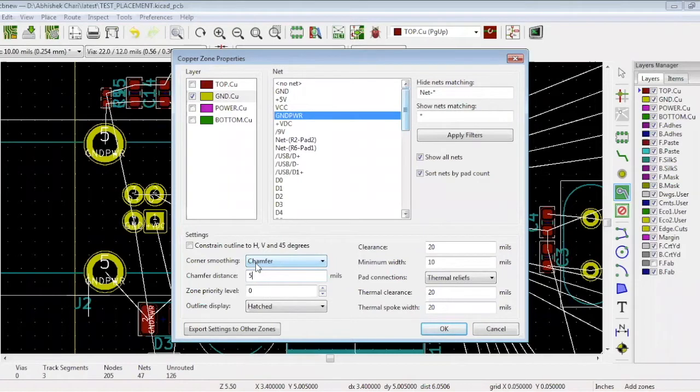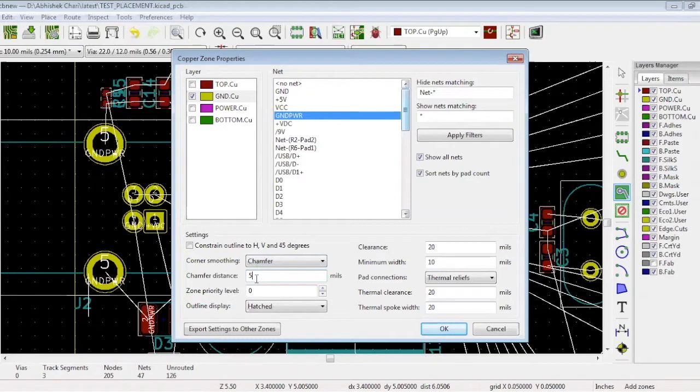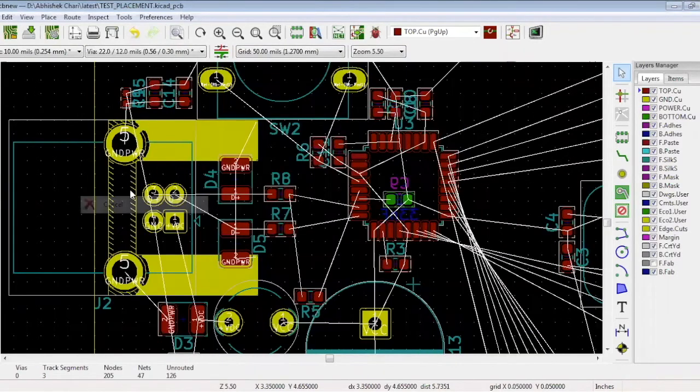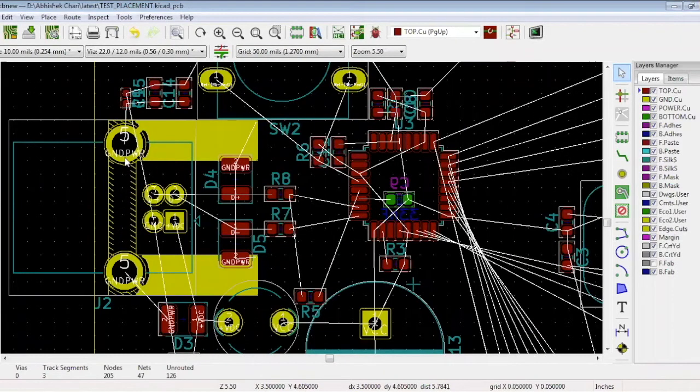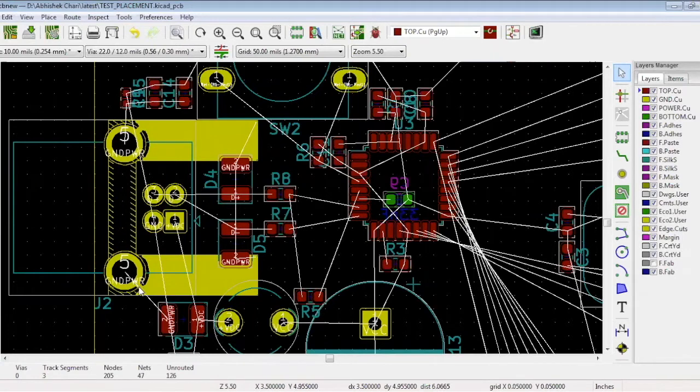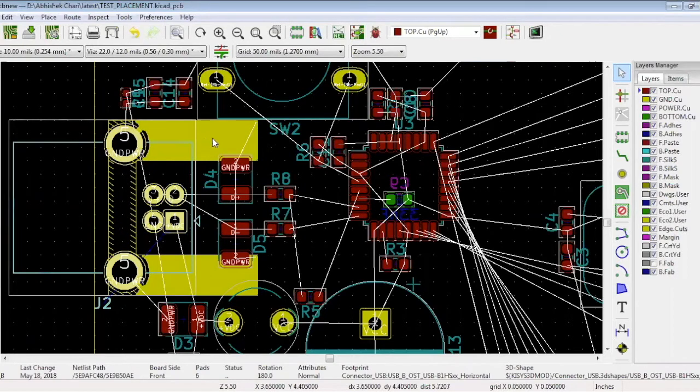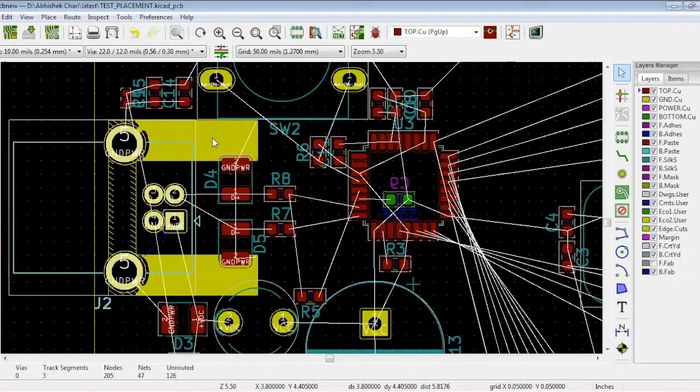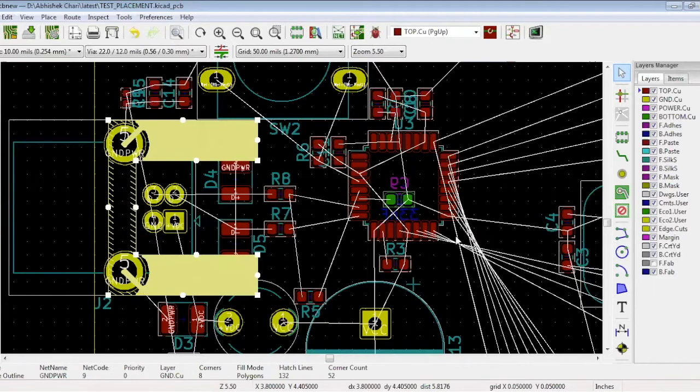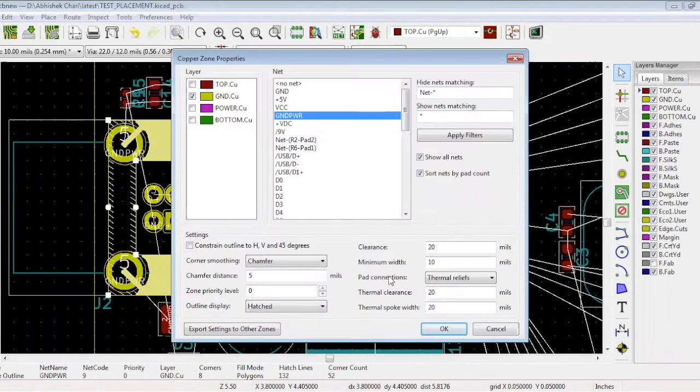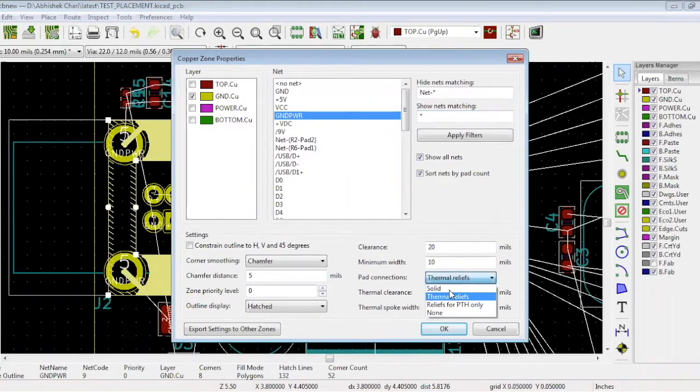Click OK and draw your shape while making sure to do a complete loop. This portion over here is connected over here, but it's not completely. This is basically a thermal connection. To make it solid, go to Copper Zone Properties and as Pad Connections, choose Solid. Now it is completely connected and we have poured this ground.